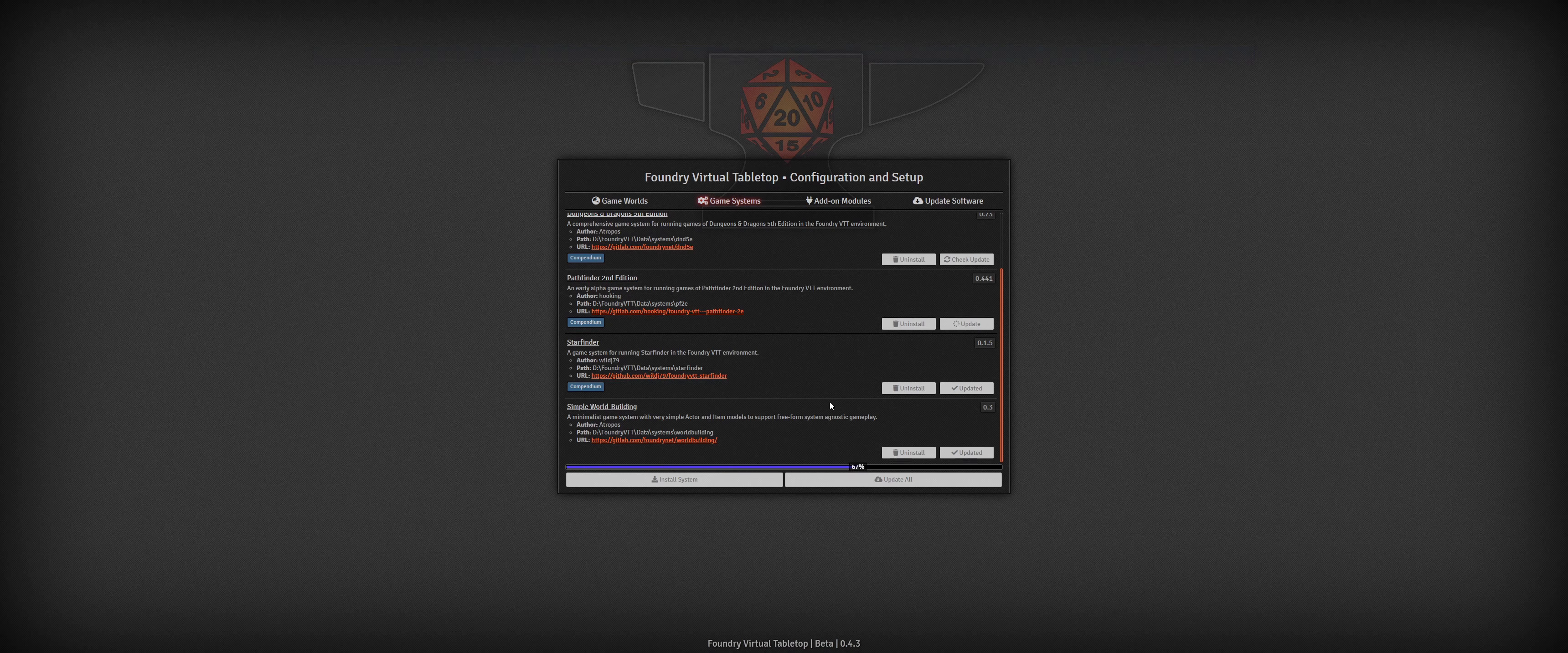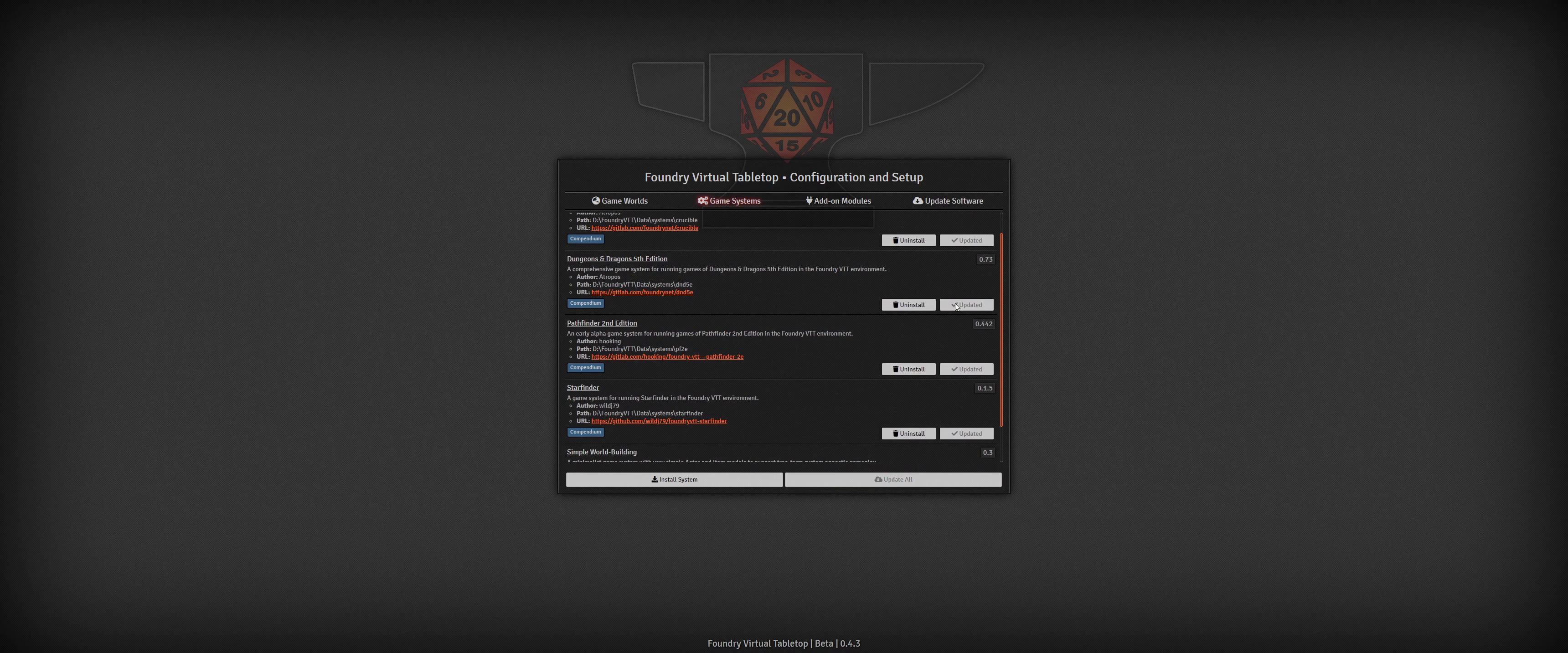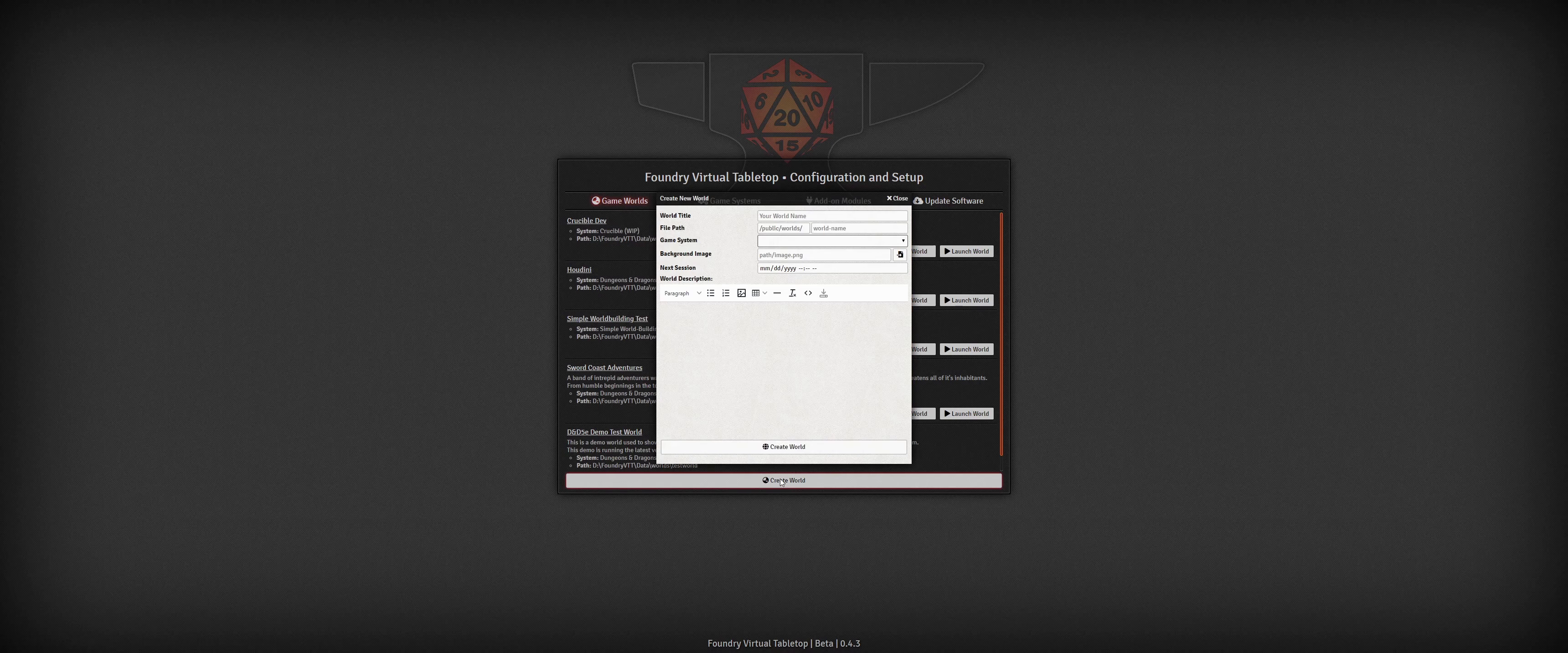I'm going to go ahead and install the new Starfinder system that community member WildJ79 has been working on. The system is still relatively early in development, but I'm excited to see science fiction games being added to the Foundry VTT ecosystem.